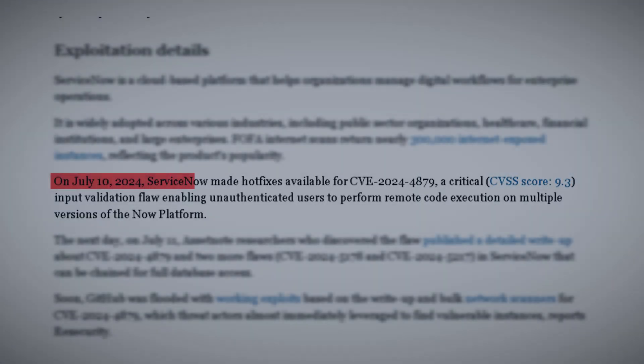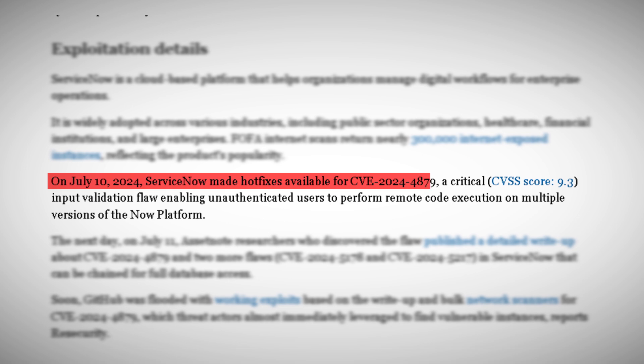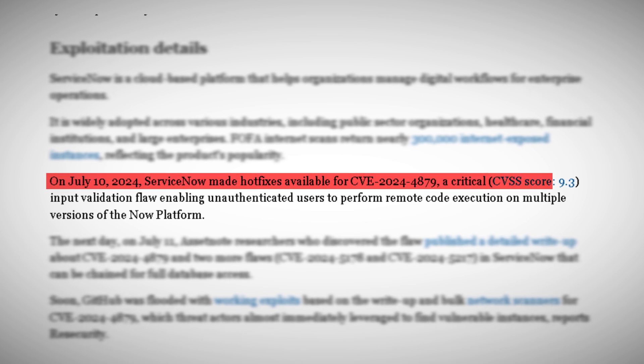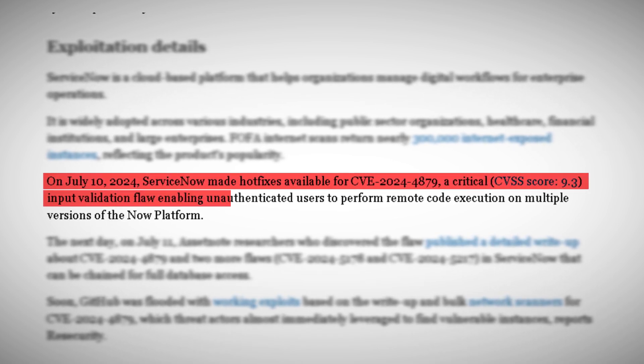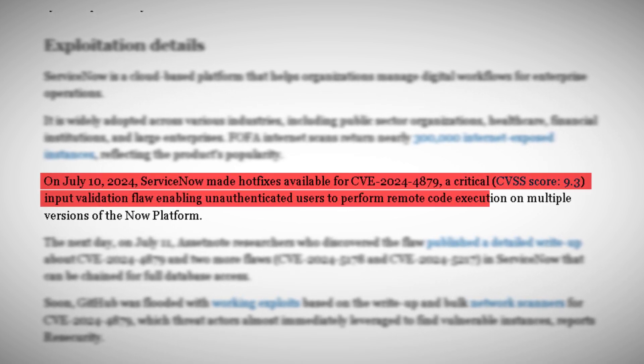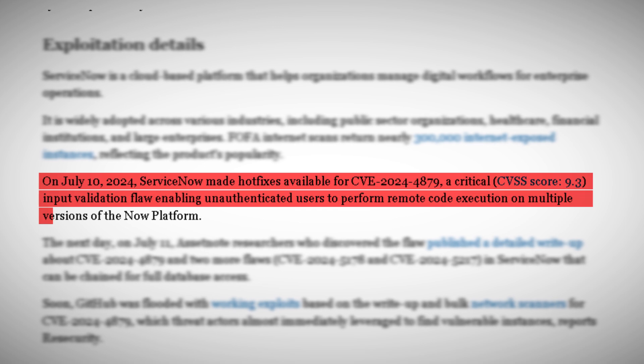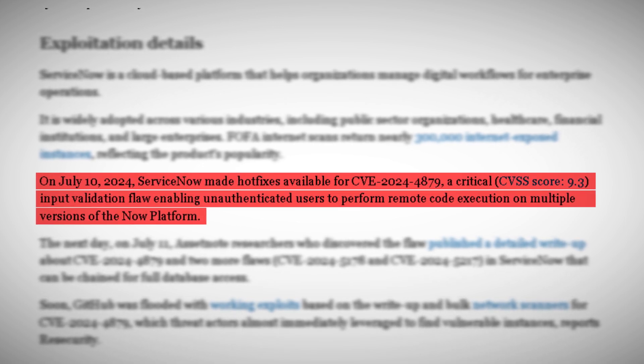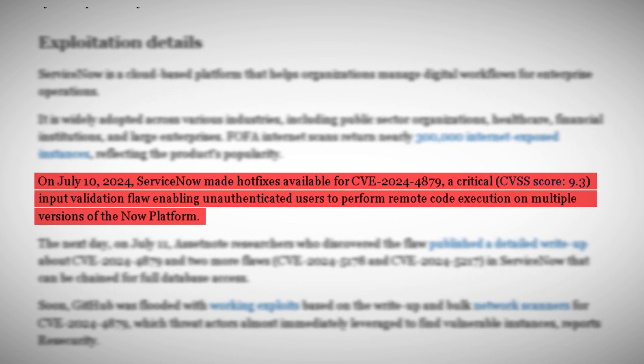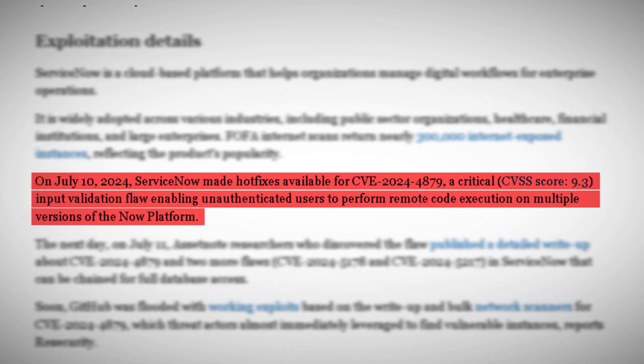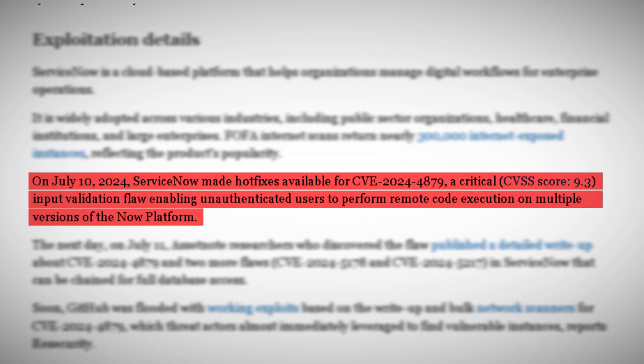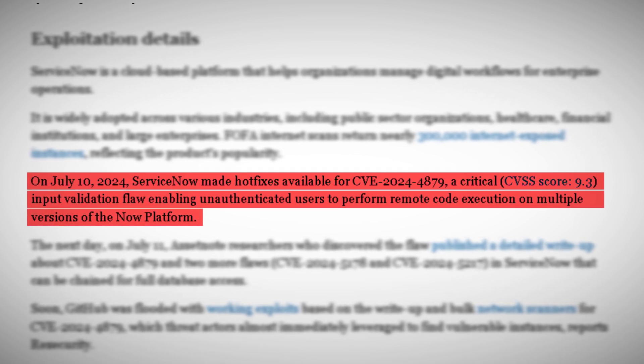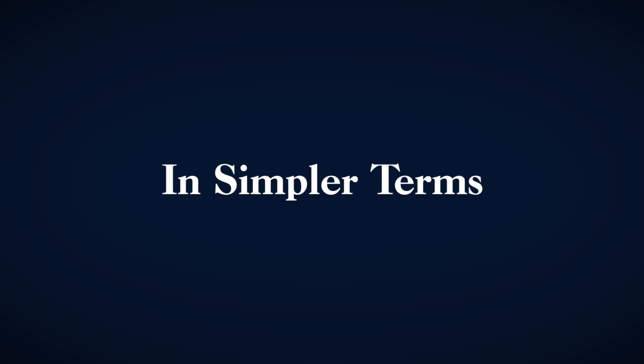The vulnerabilities in question were no small matter. The most critical, CVE-2024-4879, received a CVSS score of 9.3 out of 10. In the world of cybersecurity, that's equivalent to a five-alarm fire. This flaw allowed unauthorized users to perform remote code execution on multiple versions of the Now platform. In simpler terms, it gave hackers the keys to the kingdom.